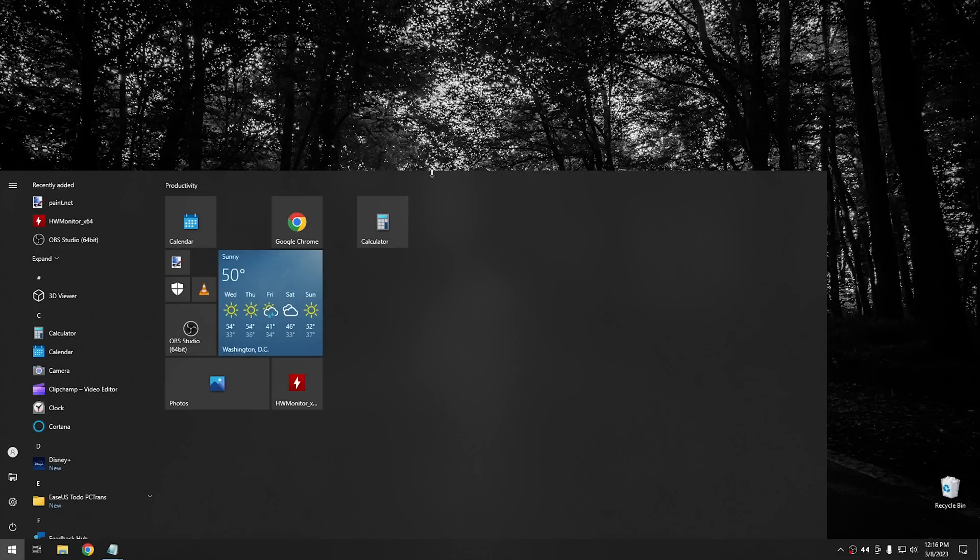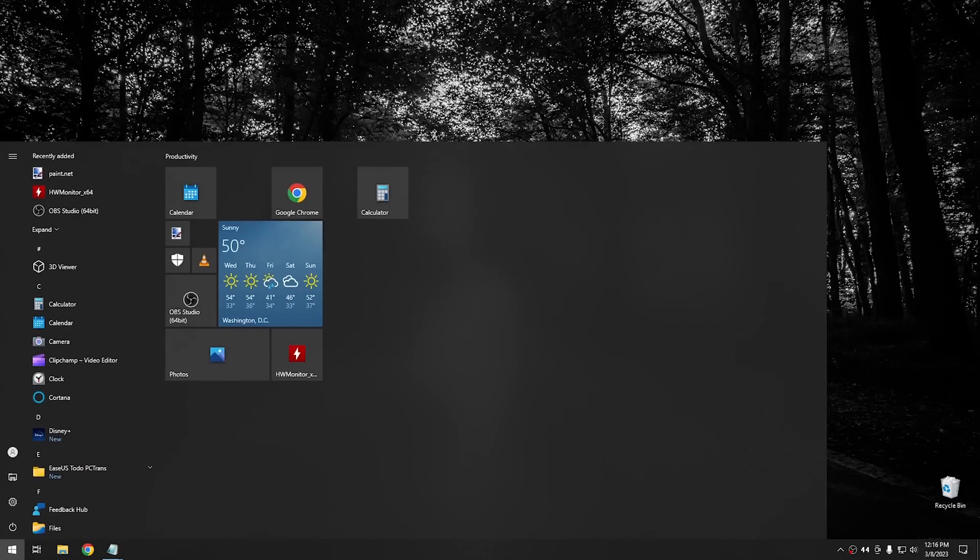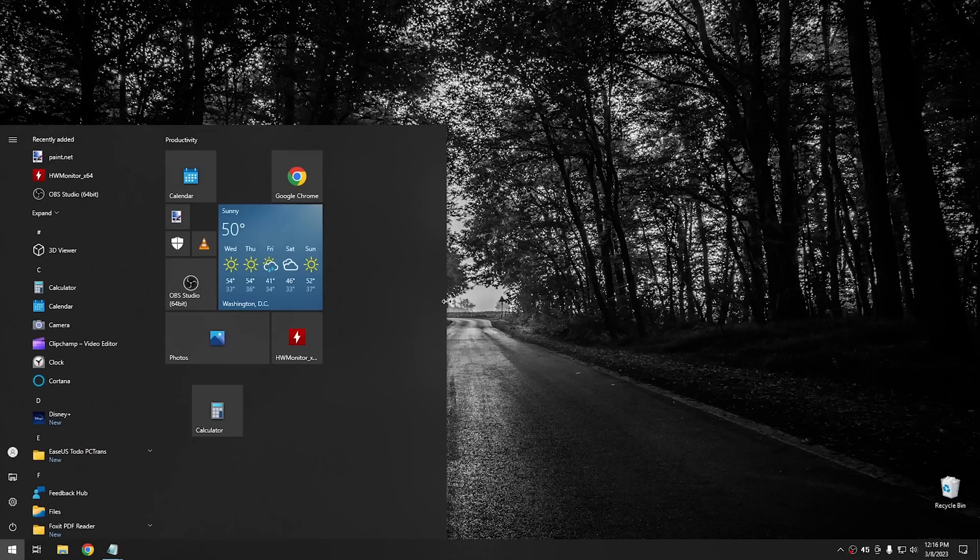And you can also drag this down if you want to make the start menu a little bit lower as well. So it does definitely come with some really good customizable features. So customizing the start menu is definitely basic. But I showed you that tip in order to show you the bonus tip, which is coming up next. And that's the ability to back up your start menu's configuration.